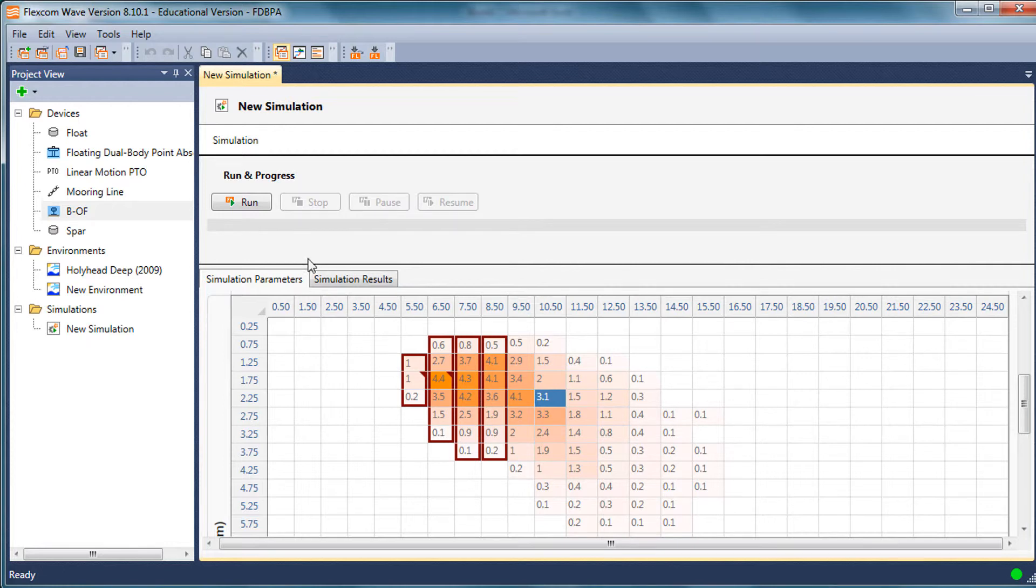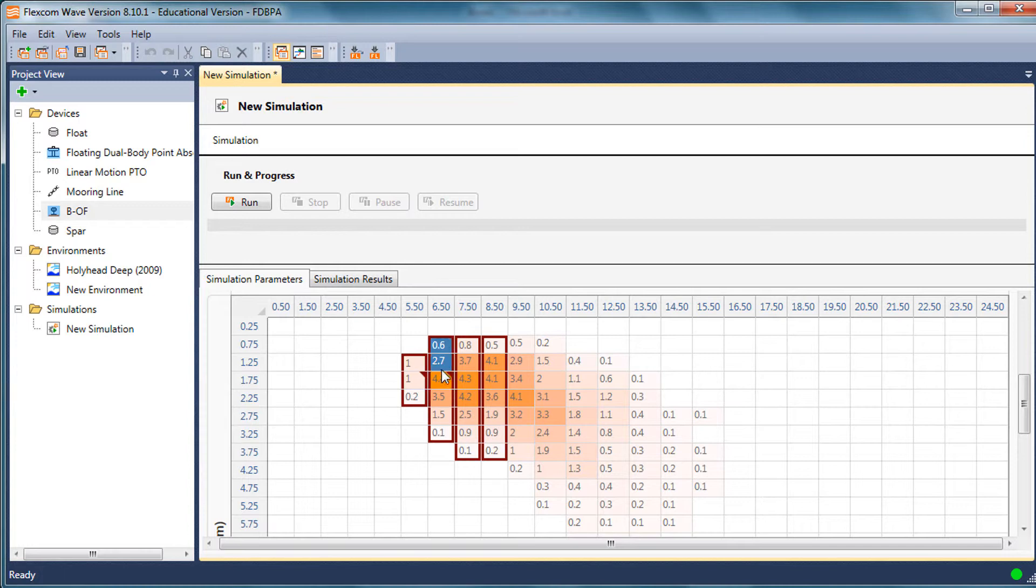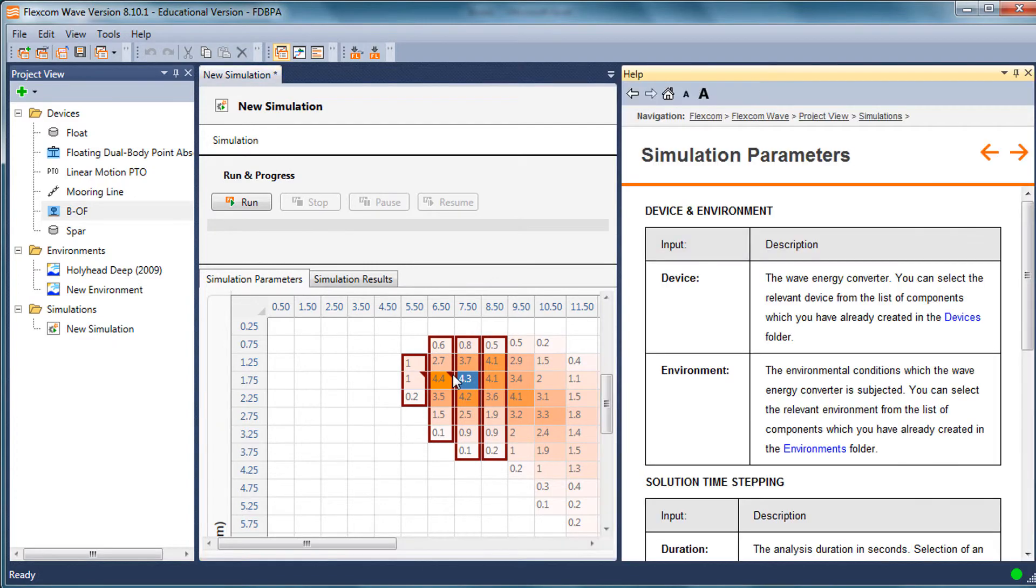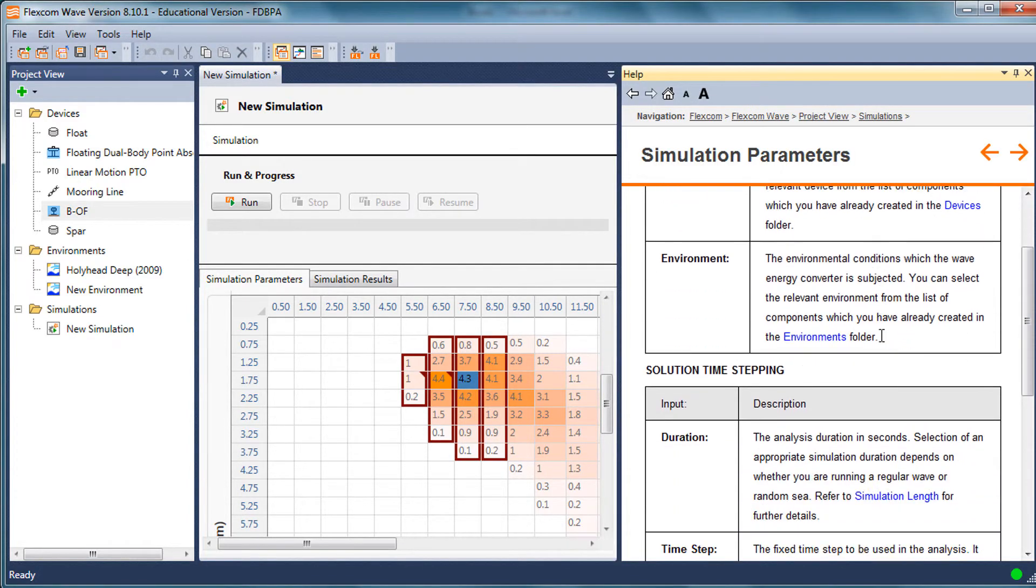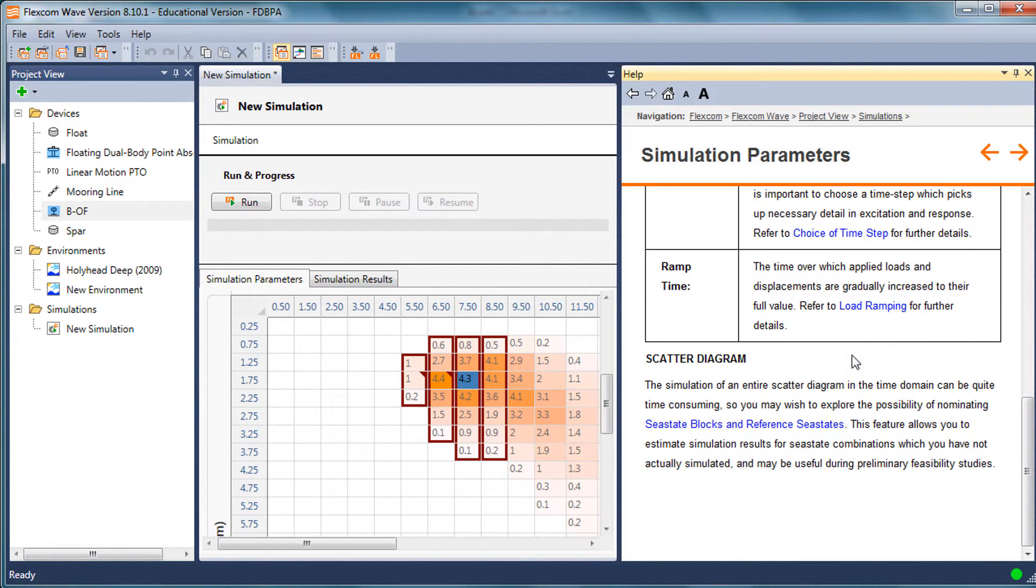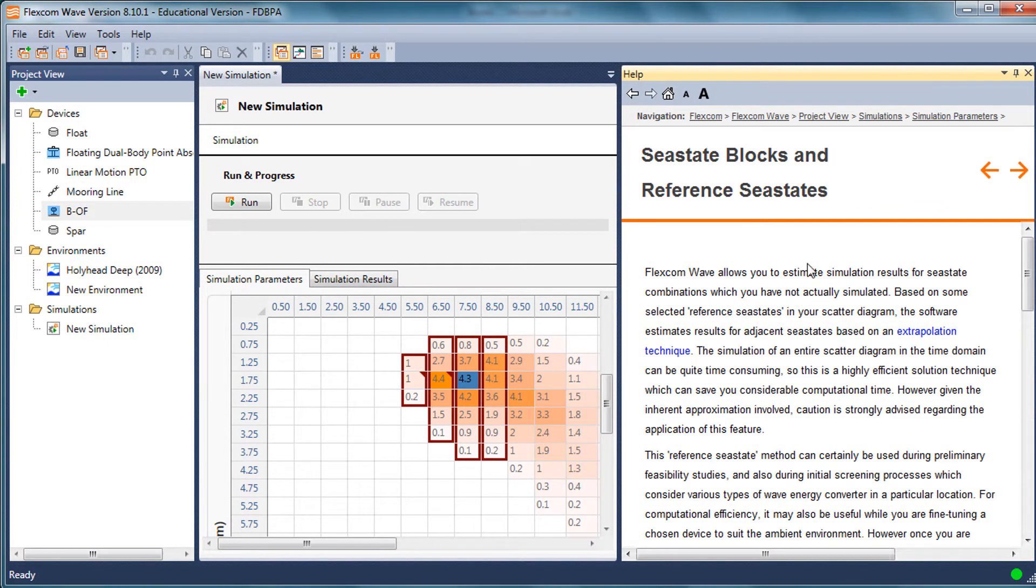it uses a linear extrapolation technique to estimate what the other variables are. For example, if I got a particular power output from this sea state here, it would estimate the power output for the other sea states in the block based on an extrapolation technique. If you want further details on the extrapolation technique, let's pop up the help menu. There's a section here on the scatter diagram. We talked about the sea state blocks and reference sea states, and that's what I briefly explained there.